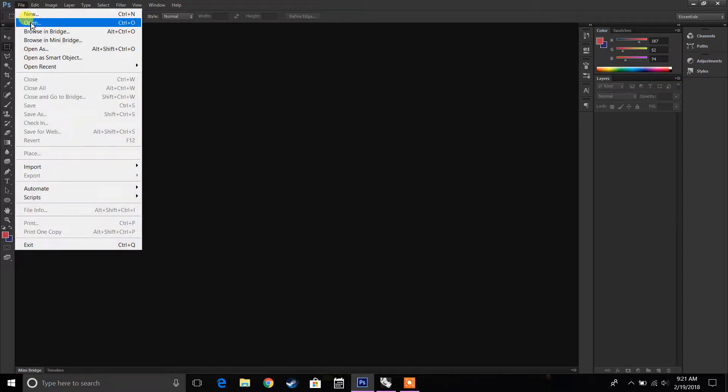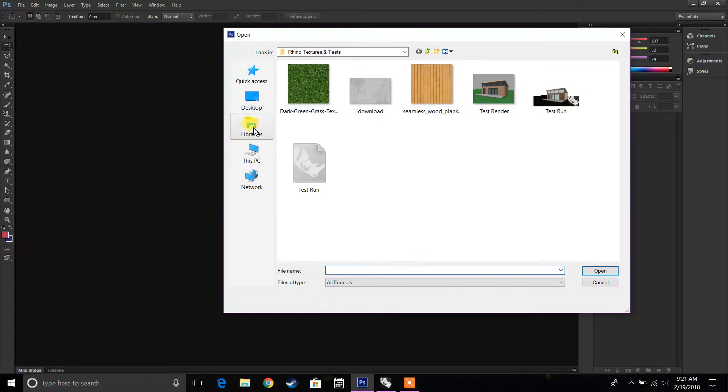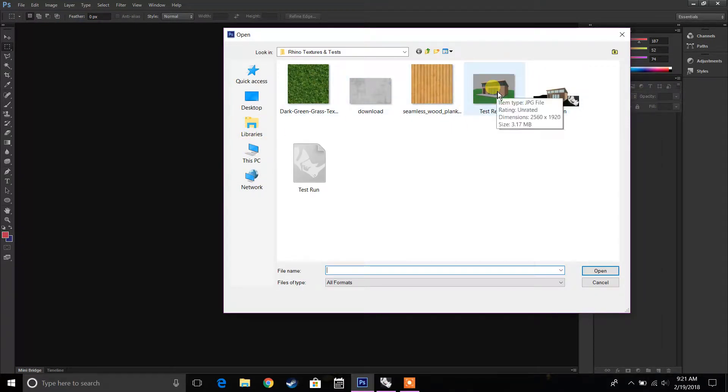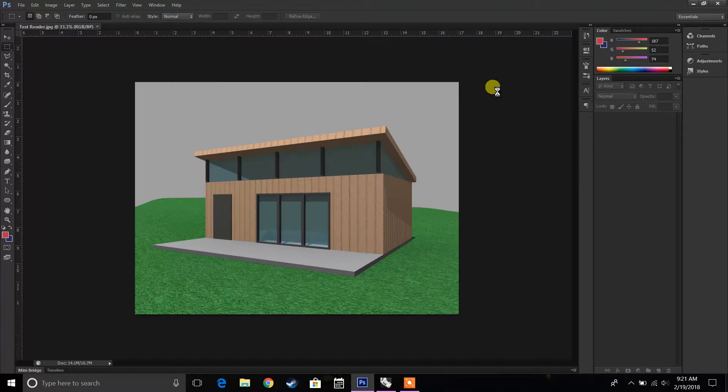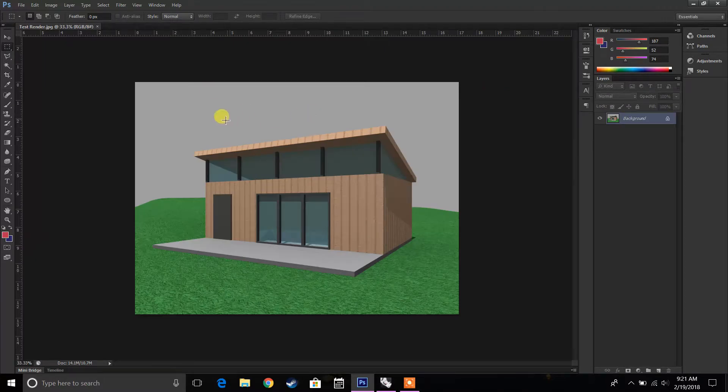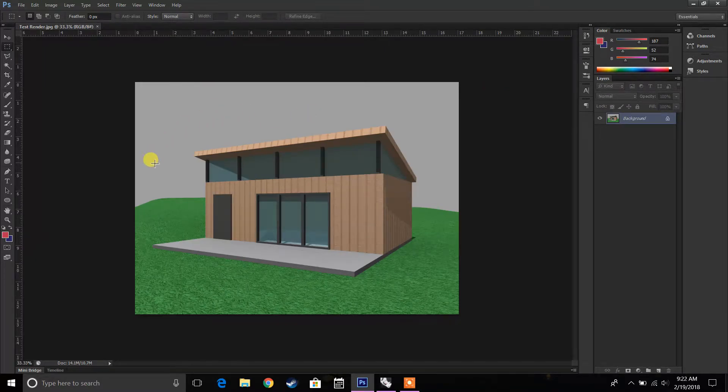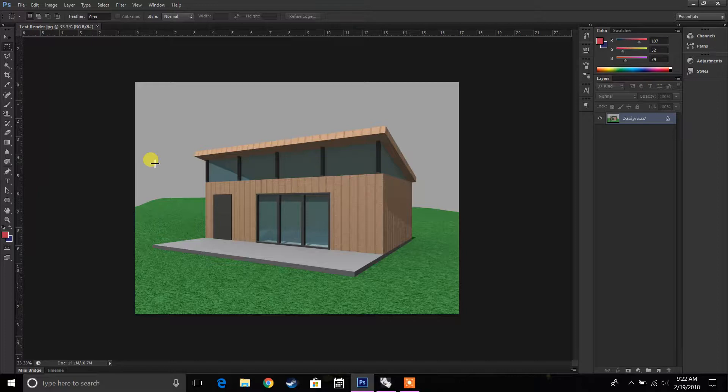So we're going to go to File, Open. We're going to find the location of that rendering that we have, and I have it right here. This is the rendering that I have from Rhino, and it's a very basic rendering. It doesn't look that great. It doesn't look that realistic, but how can you make it look a little bit better, right?